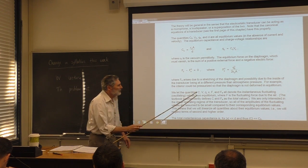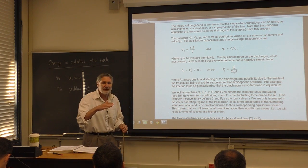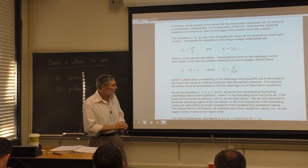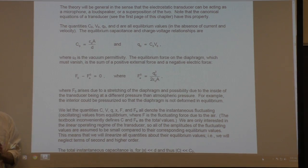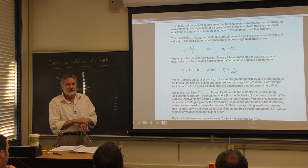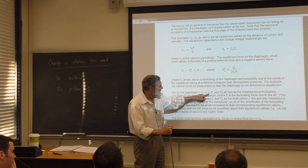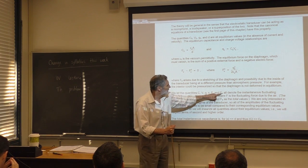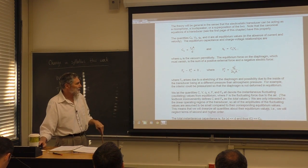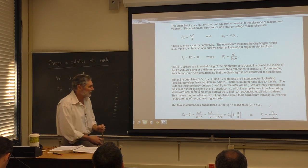Variables without zero subscripts denote fluctuations — deviations from equilibrium. So the capacitance is the equilibrium capacitance C₀ plus c, which represents the changing part when the transducer is driven or hit with a sound wave. Similarly for voltage, charge, displacement, mechanical force, and electric force.